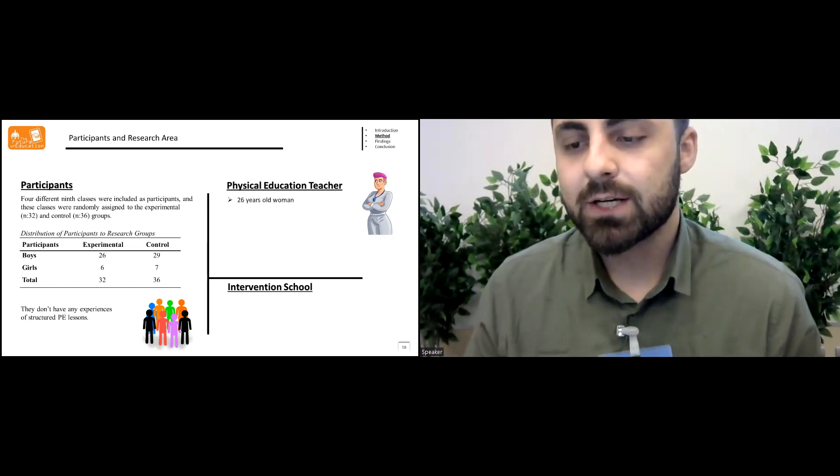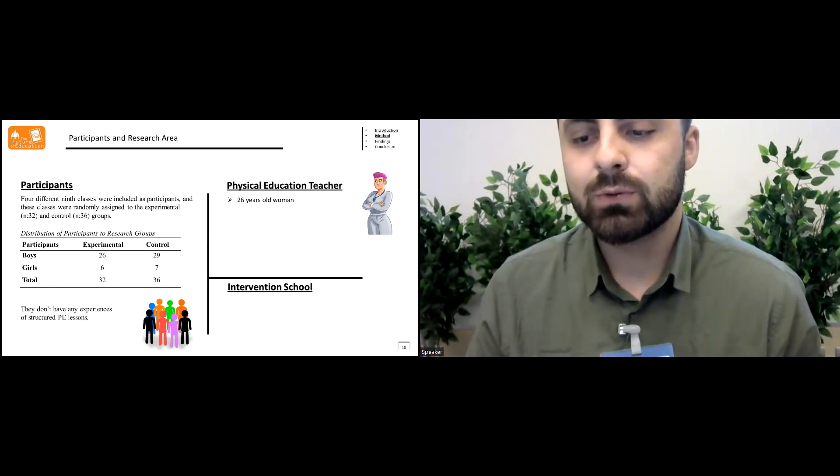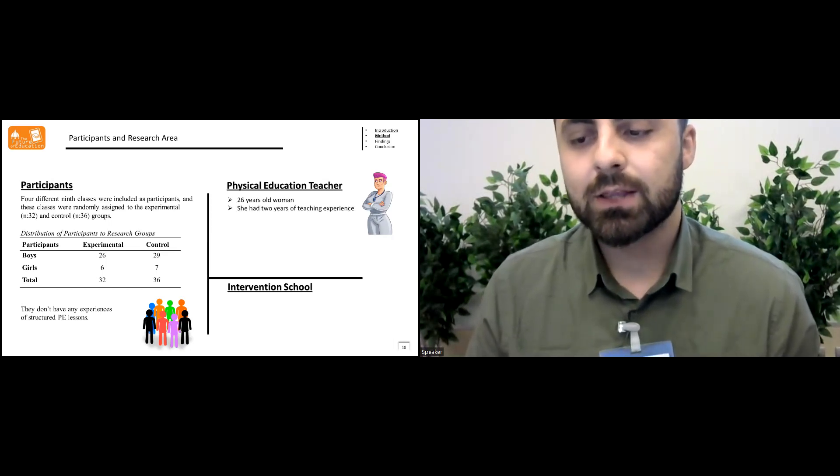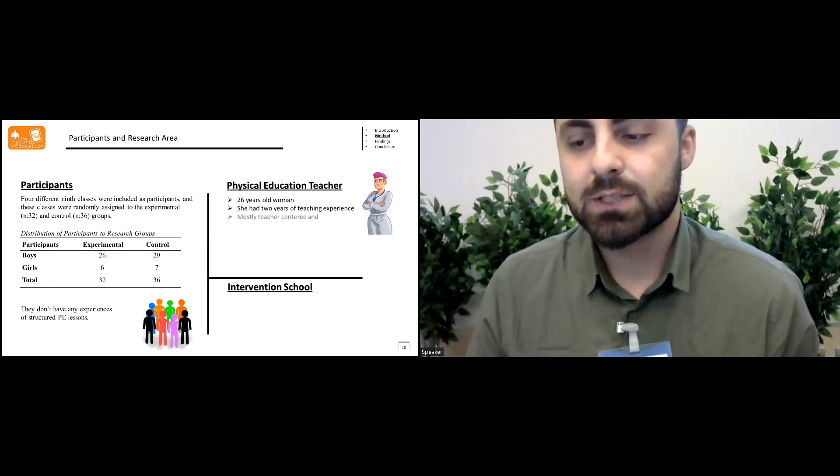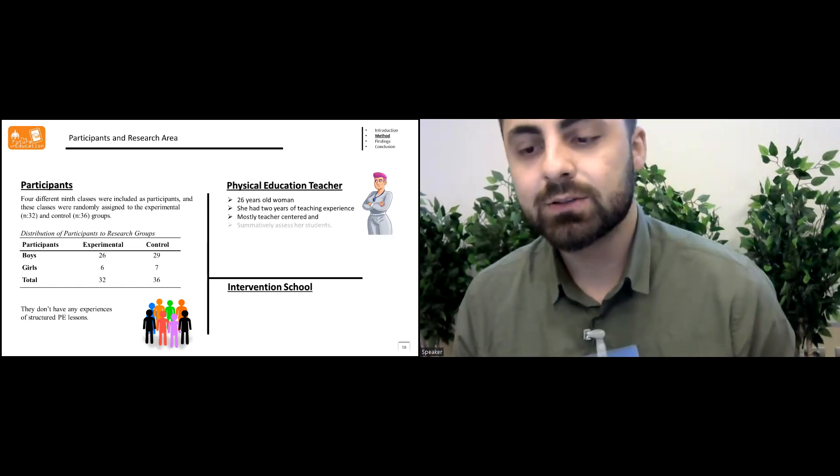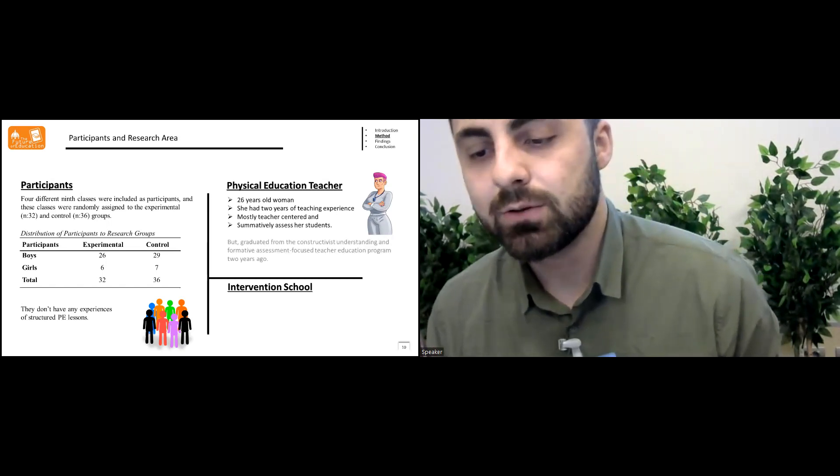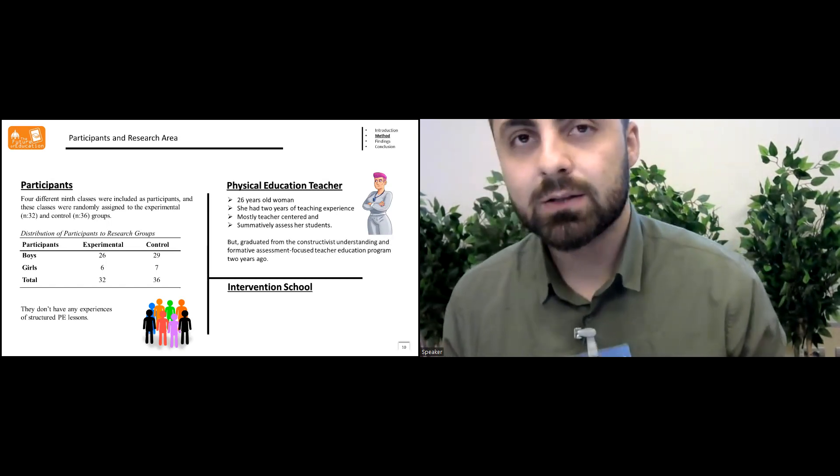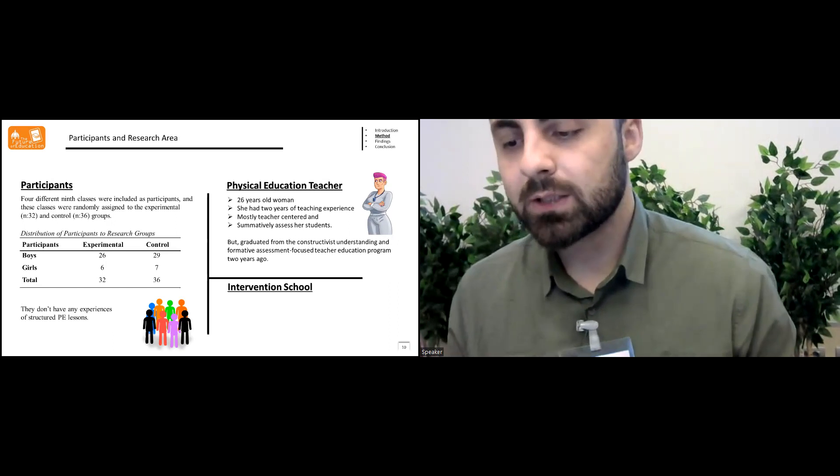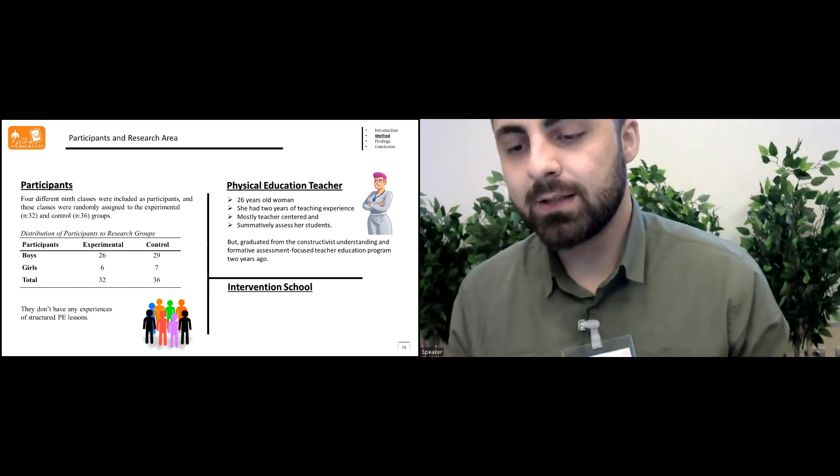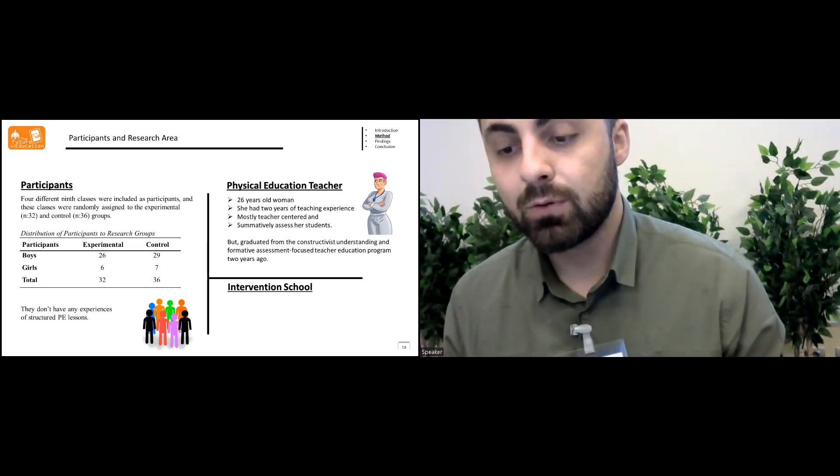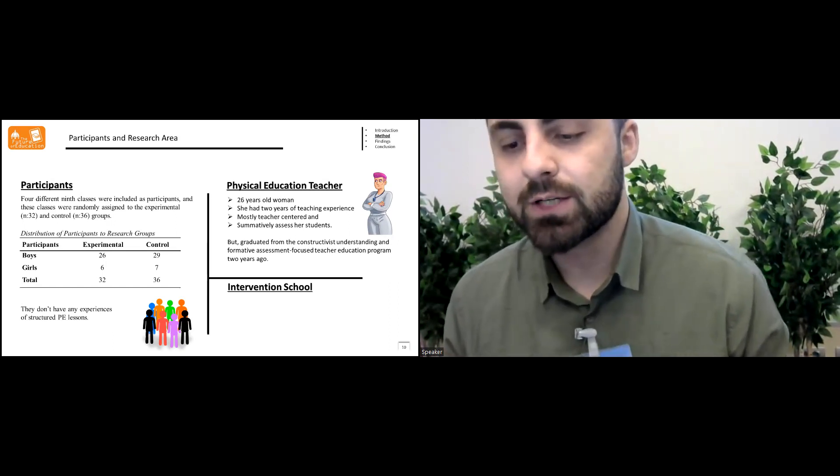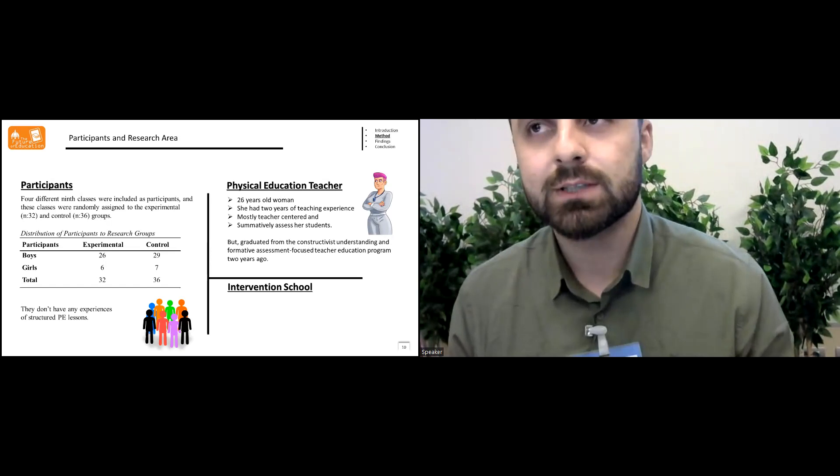The physical education teacher was a 26 years old woman. She had two years of experience, mostly teacher-centered and summatively assessed for students, but graduated from a program with understanding and formative assessment focused teacher education program two years ago.